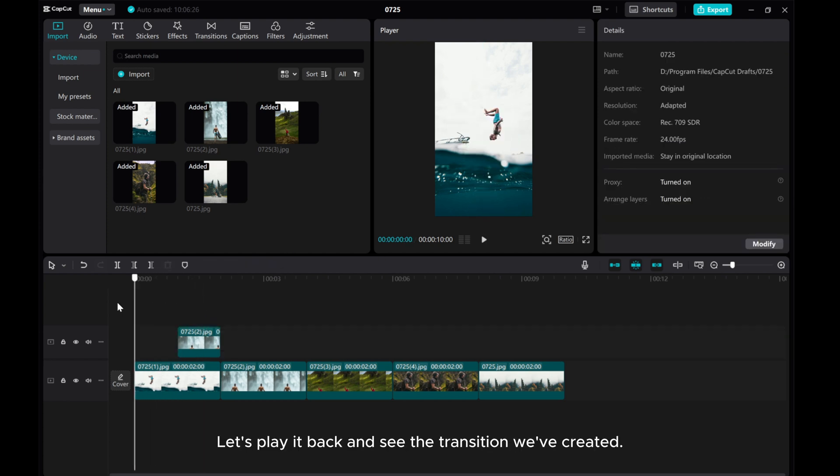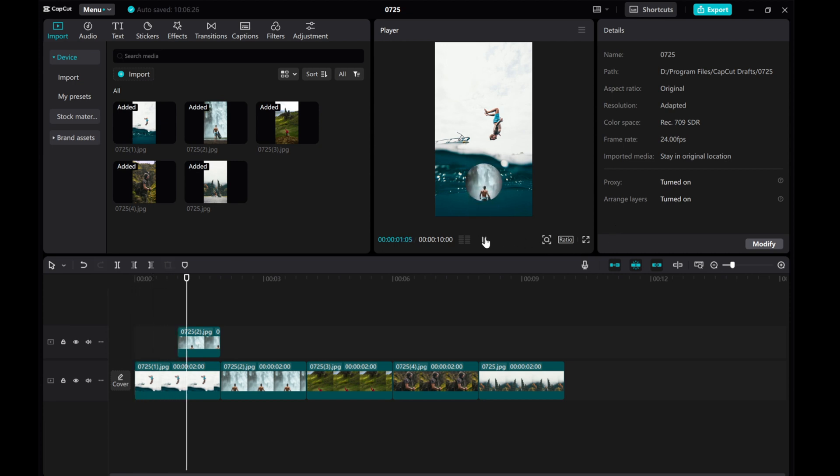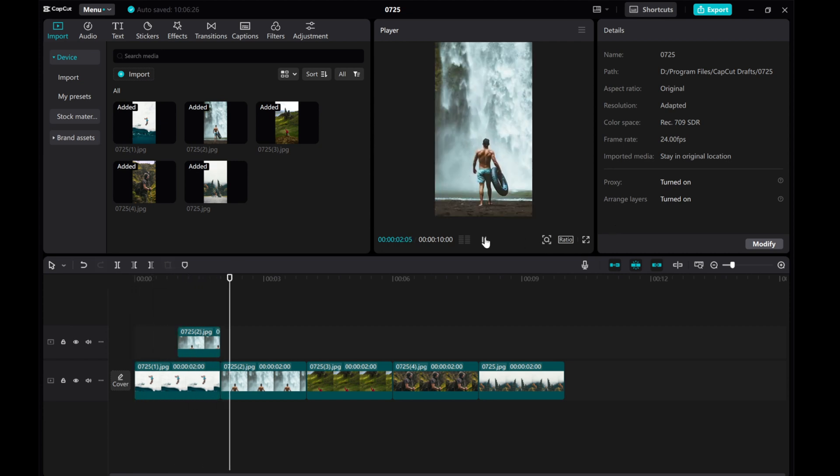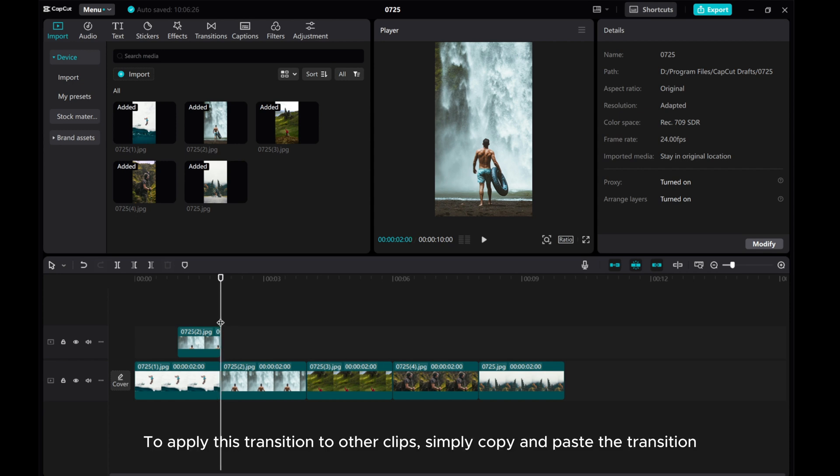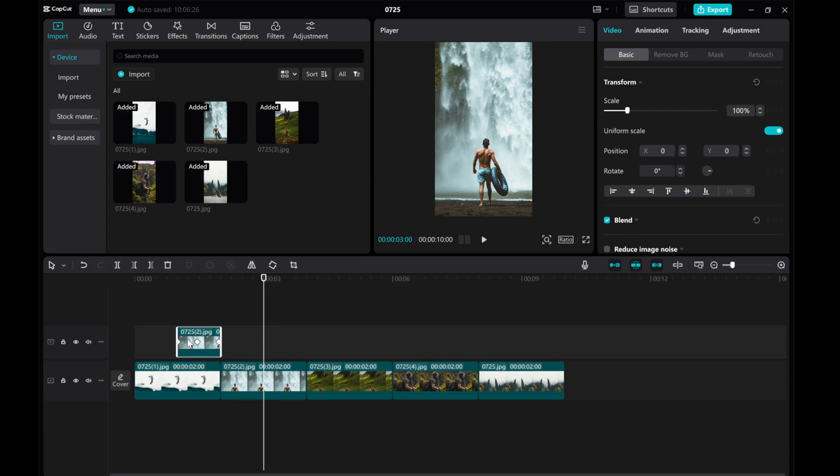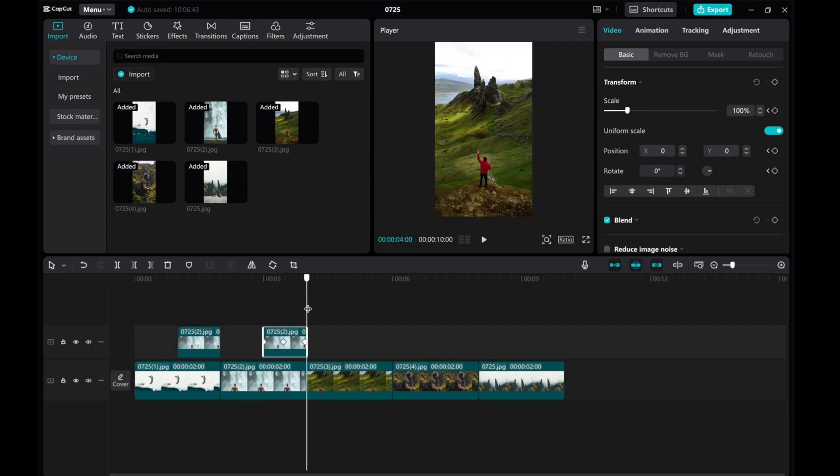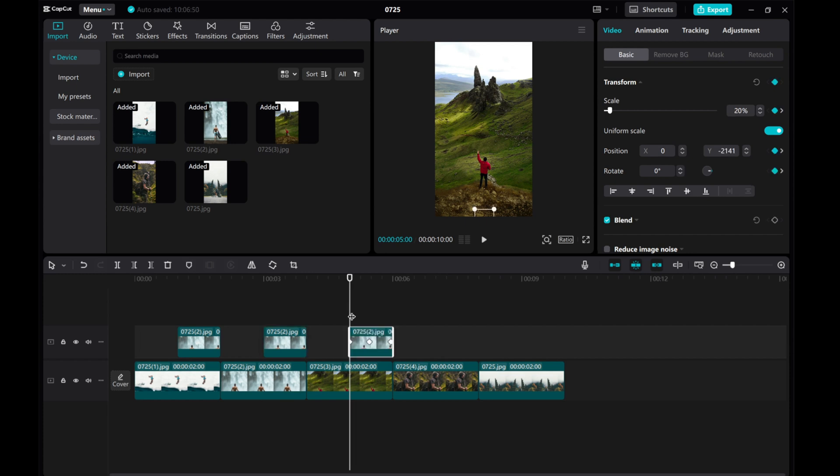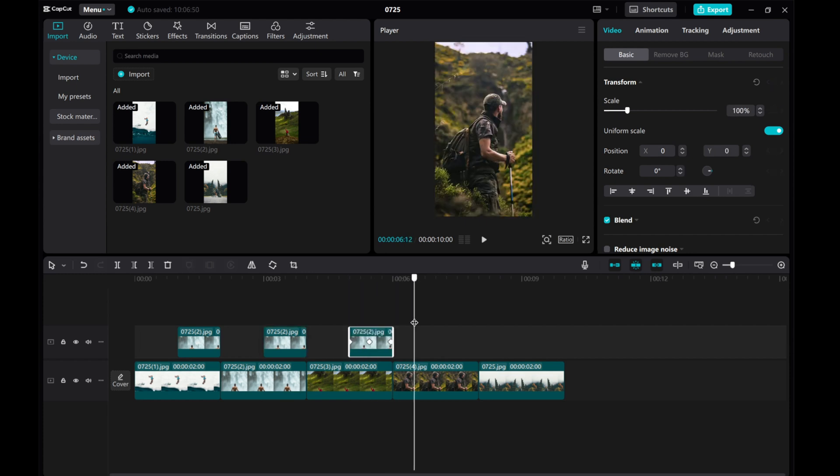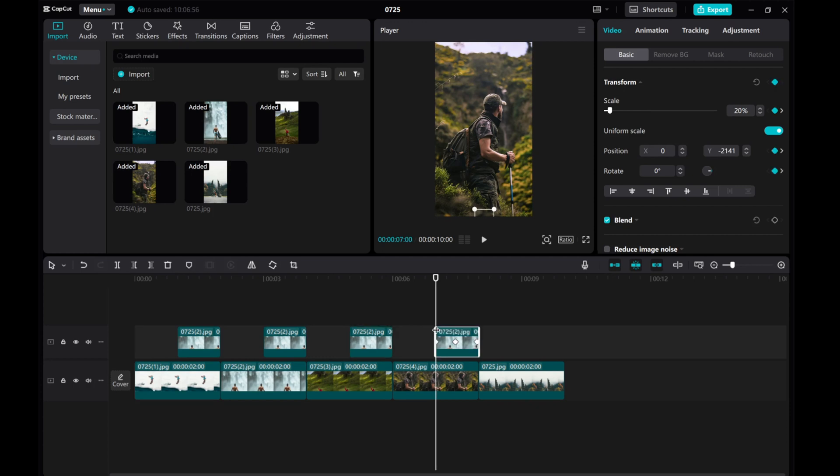Let's play it back and see the transition we've created. To apply this transition to other clips, simply copy and paste the transition and replace the clip with your desired footage.